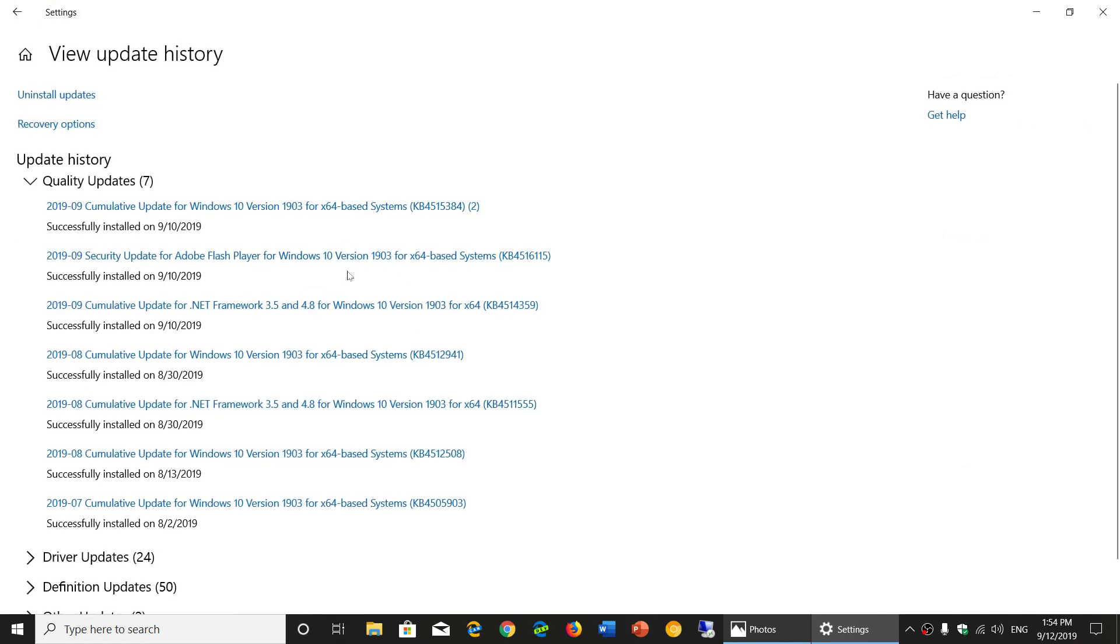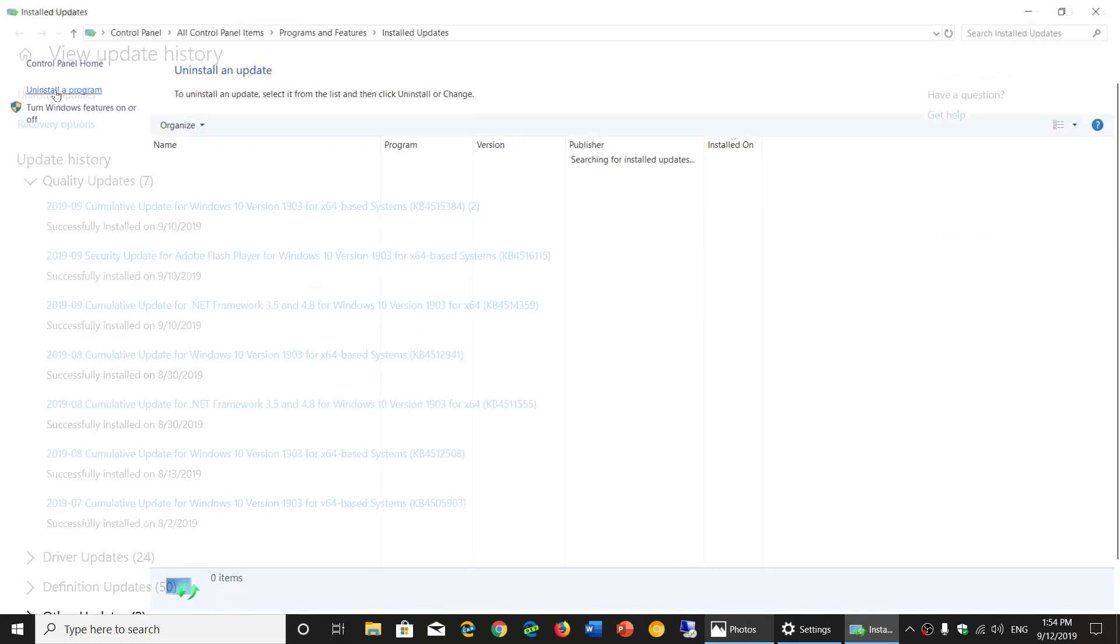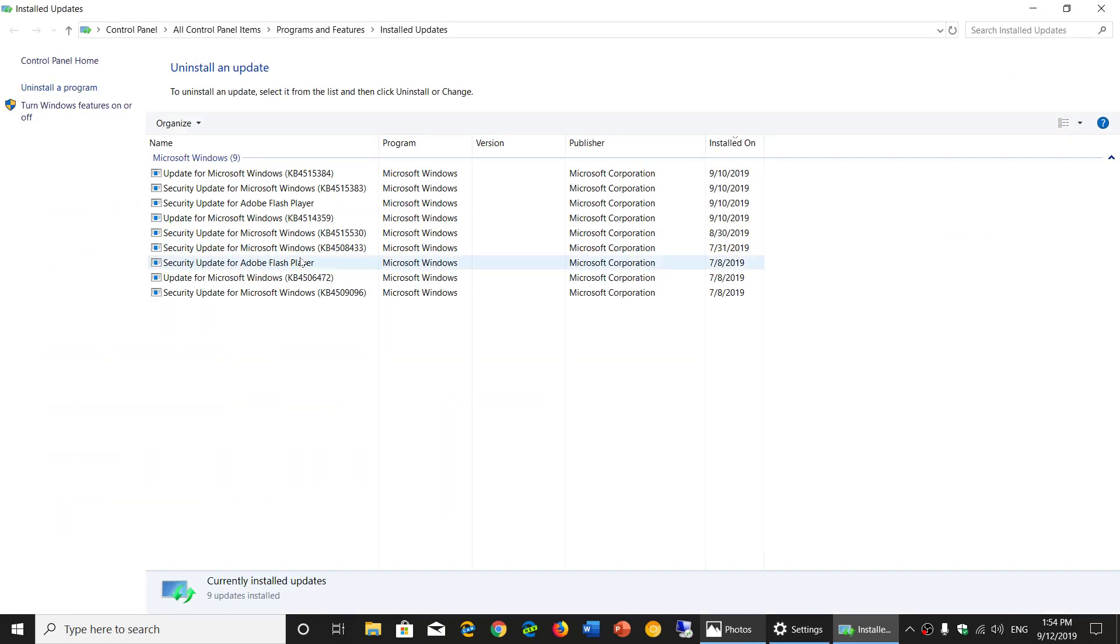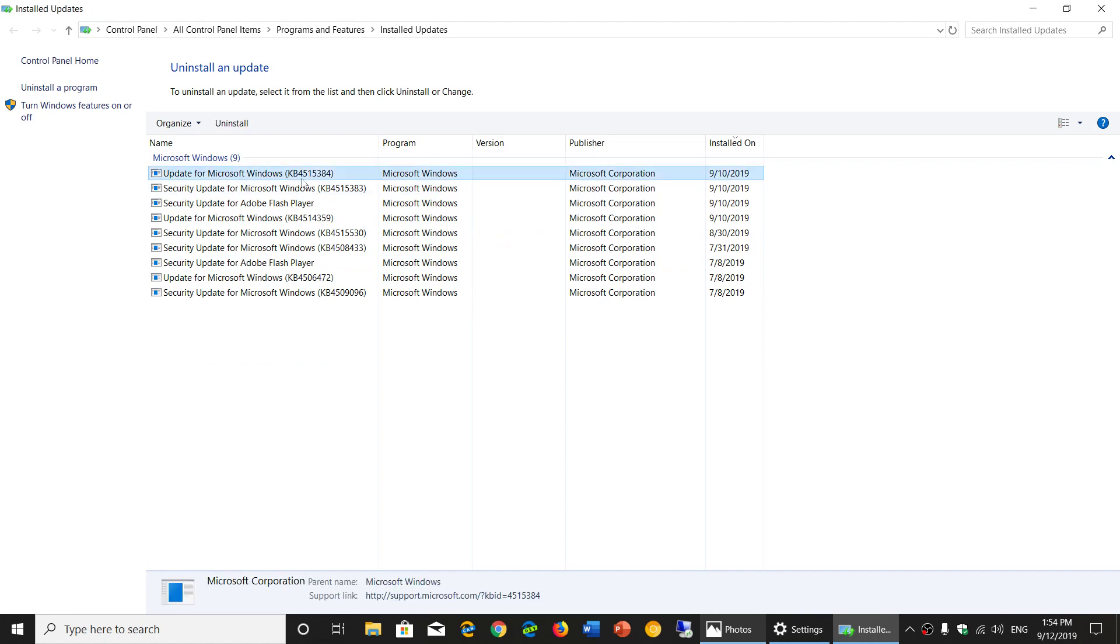On the upper left corner you'll see uninstall updates. The update you need to uninstall to fix the problem is KB4515384. That's the one you need to uninstall; you don't need to touch the other ones.